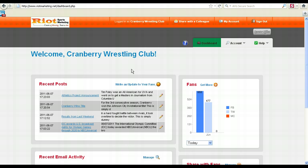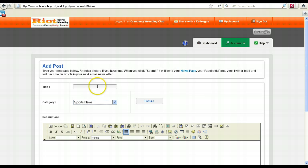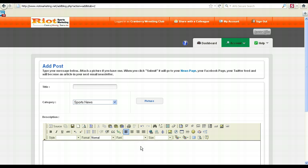You can do it from the Riot Dashboard by simply clicking Write an Update to your fans. From here you can add a title, select a category, optionally you can choose a picture, and then simply type your news in the editor. You can use bold, hyperlinks, and all the other features that are available to you there.